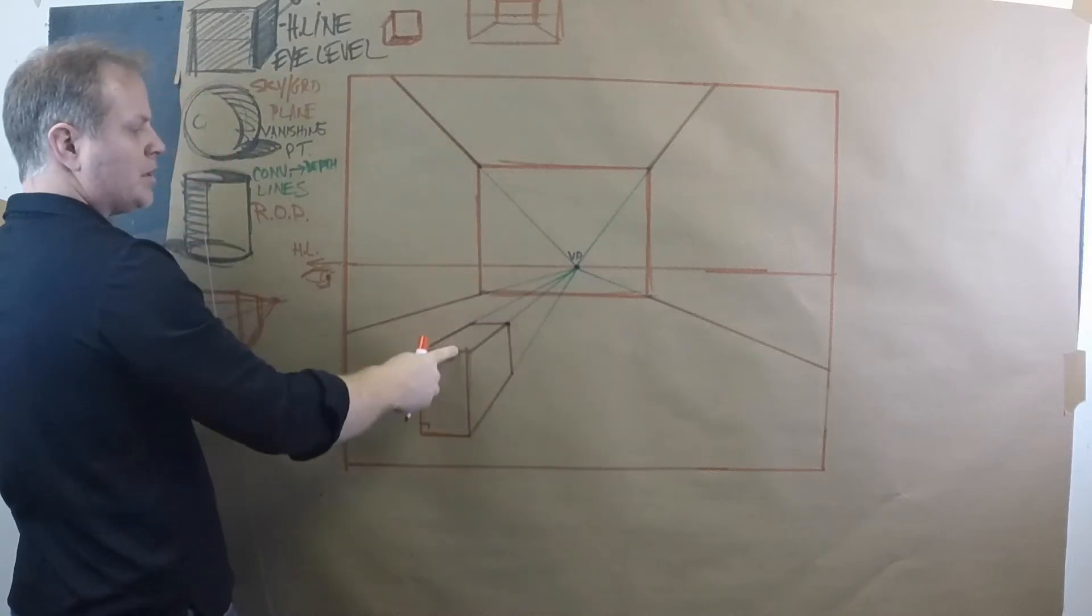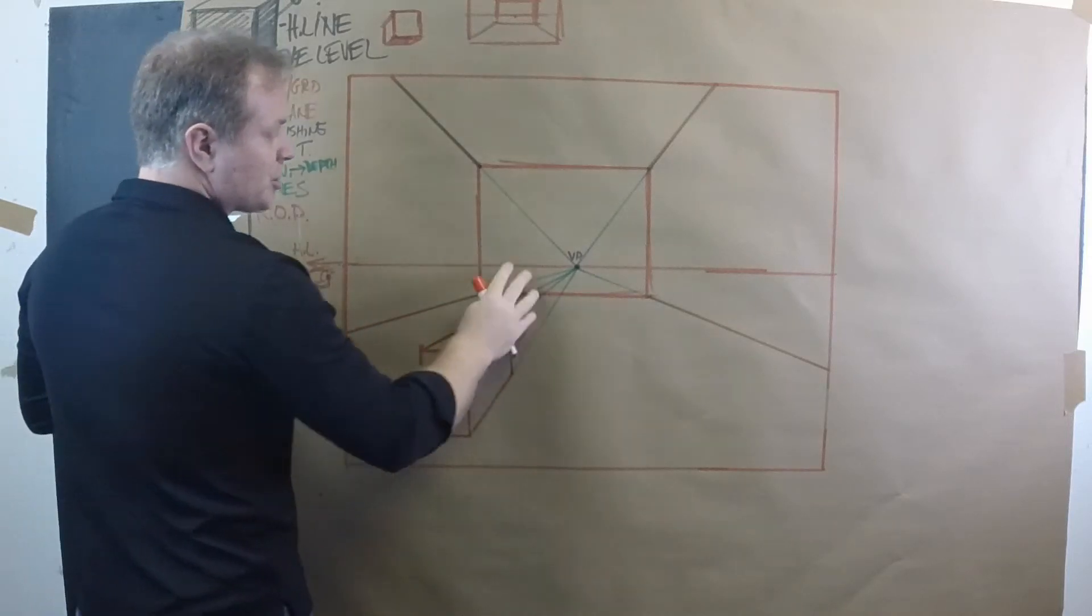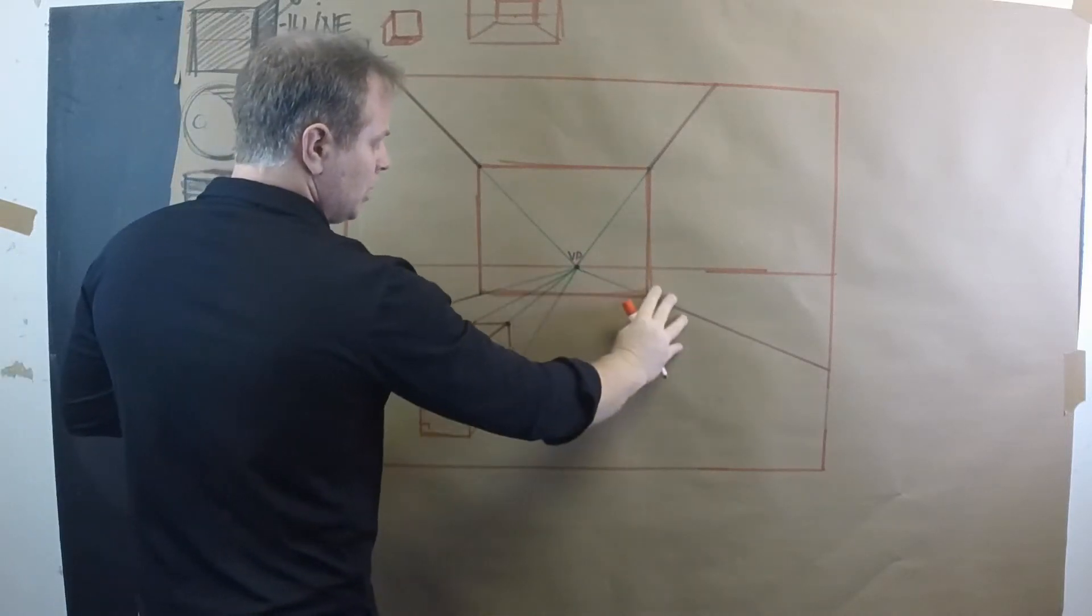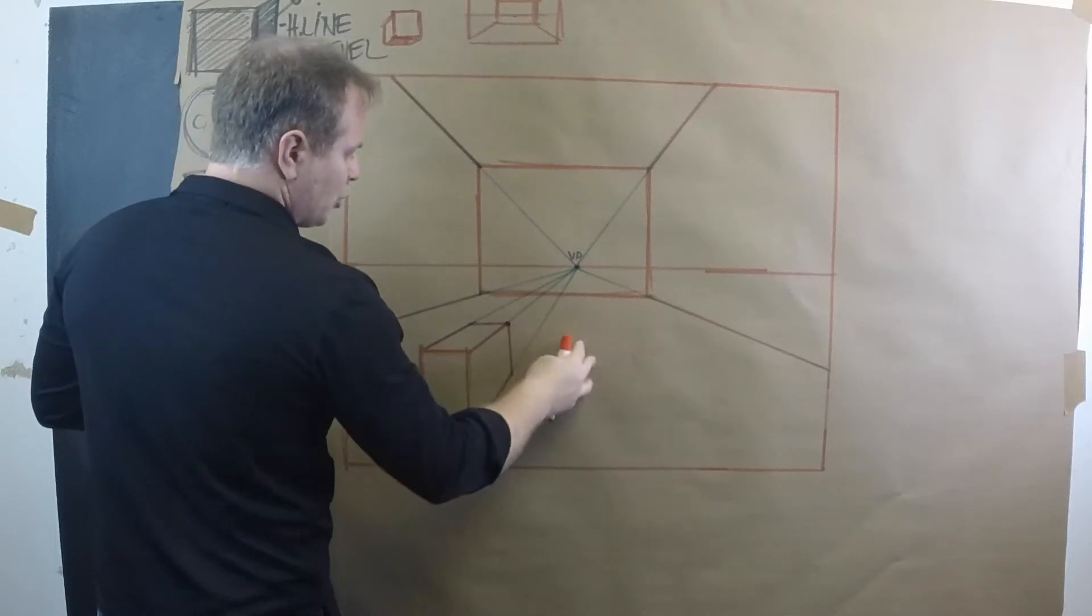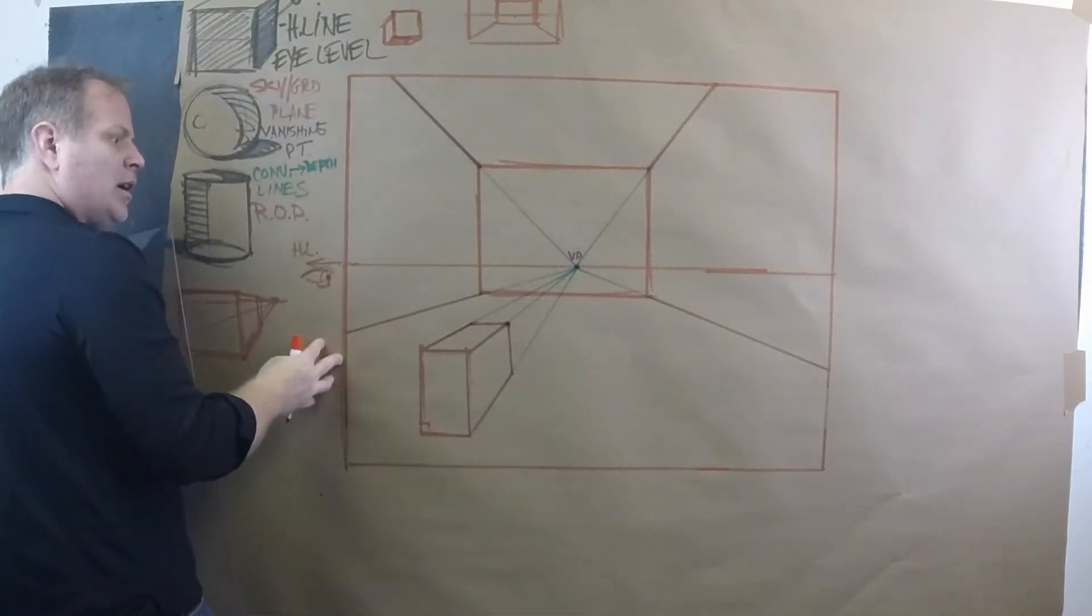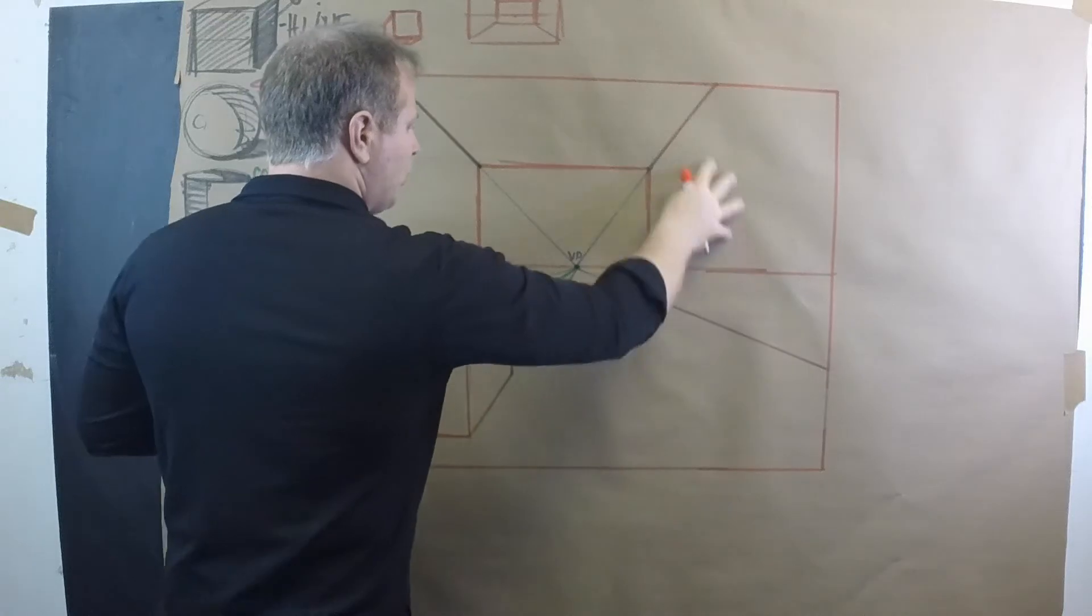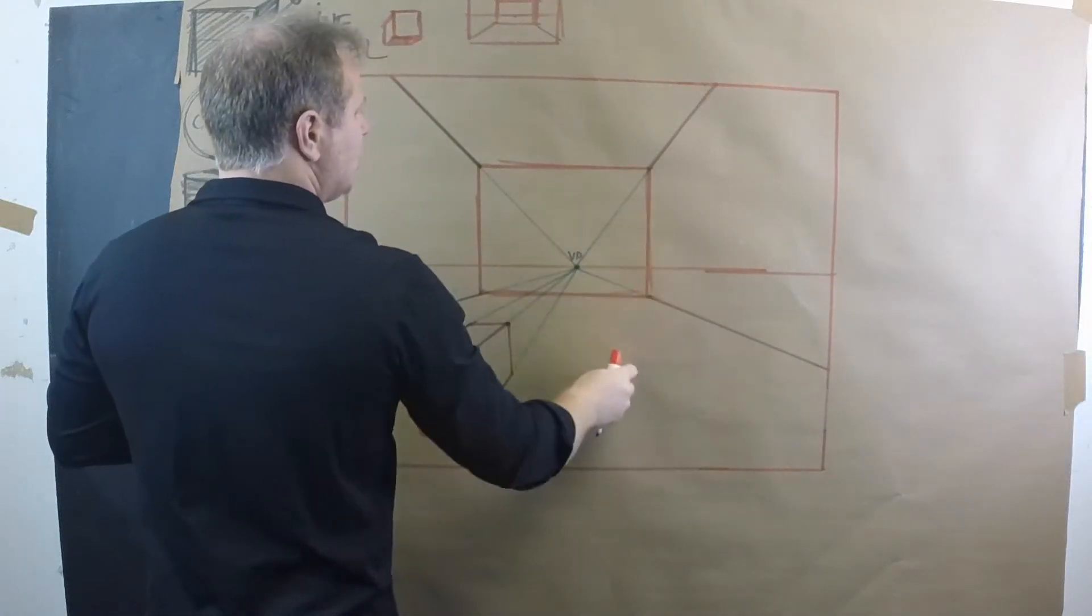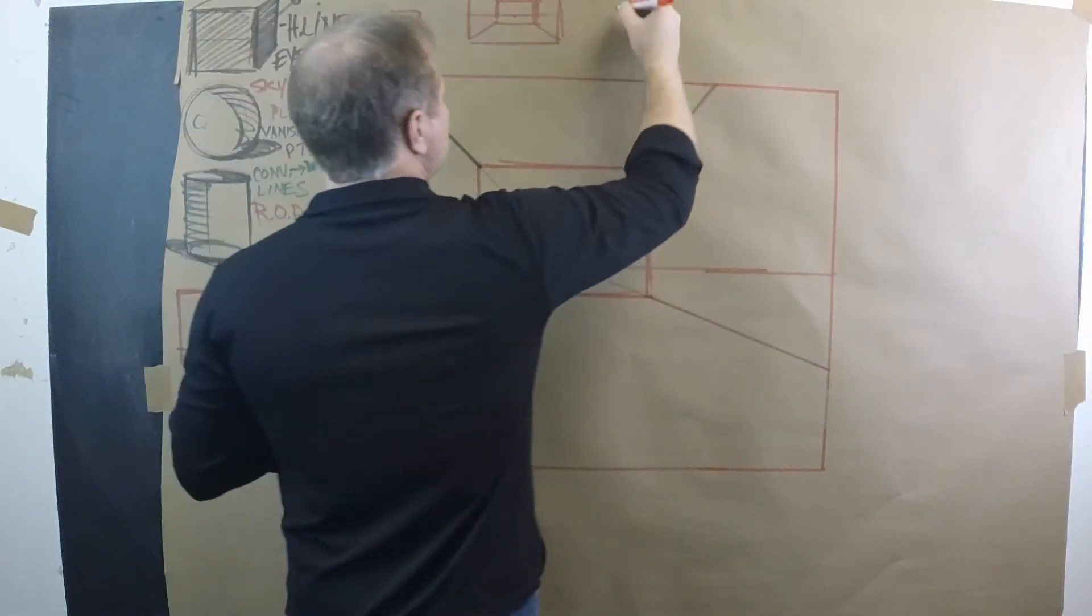We already know why we see the top. We see the right side because the vanishing point is pushed to the right. So the box is to the left of the vanishing point. Let's do another box over here, and let's put it in sky plane and ground plane.